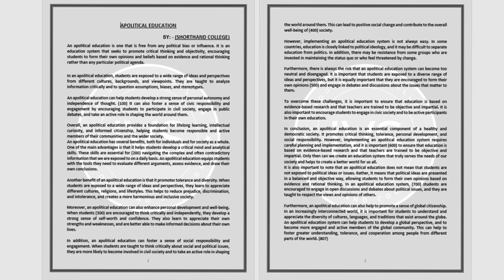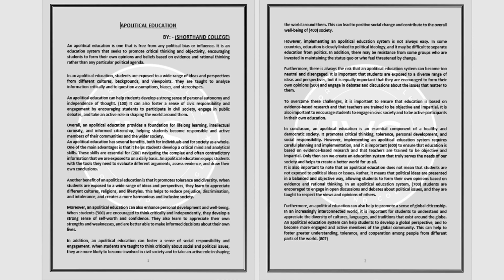To overcome these challenges, it is important to ensure that education is based on evidence-based research and that teachers are trained to be objective and impartial. It is also important to encourage students to engage in civic society and to be active participants in their own education.